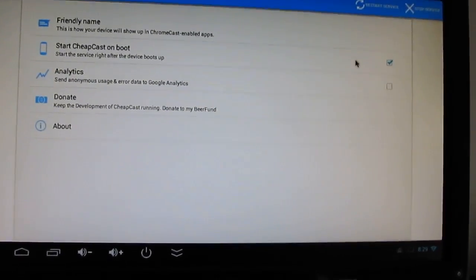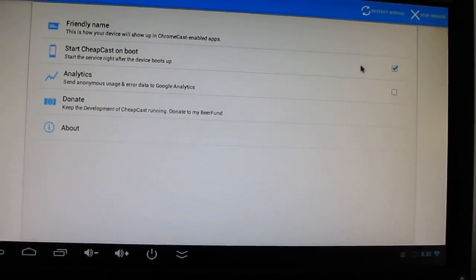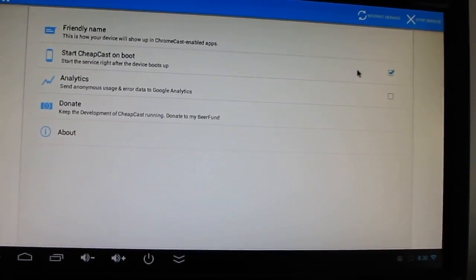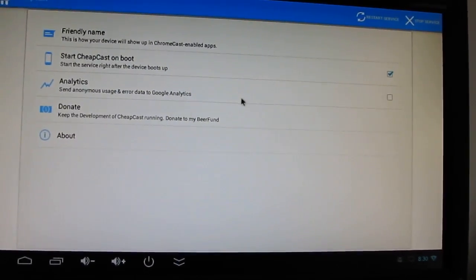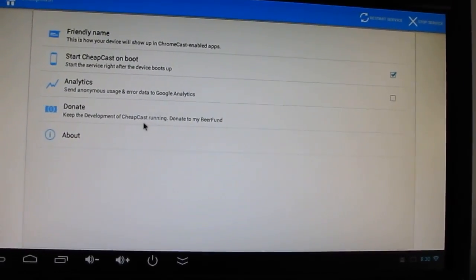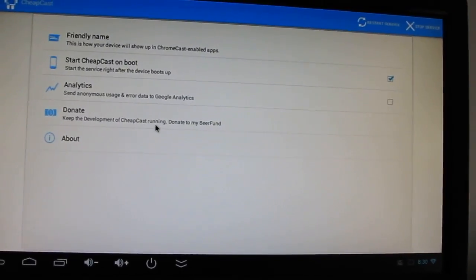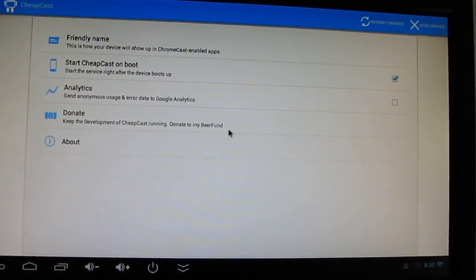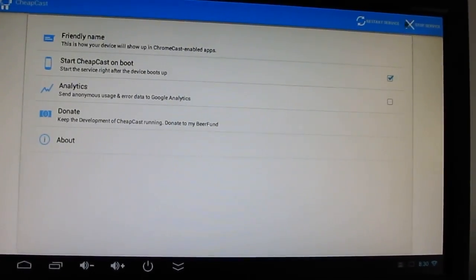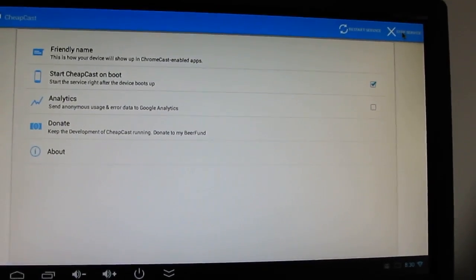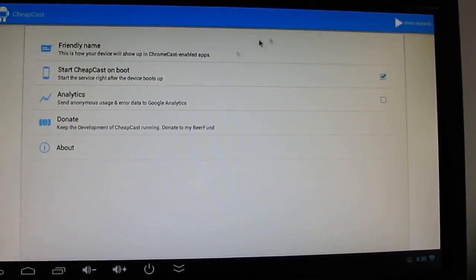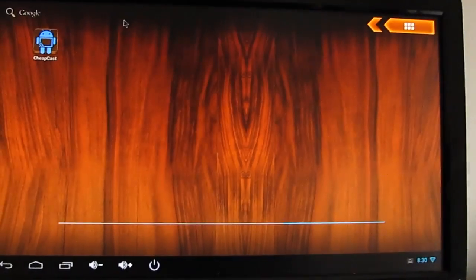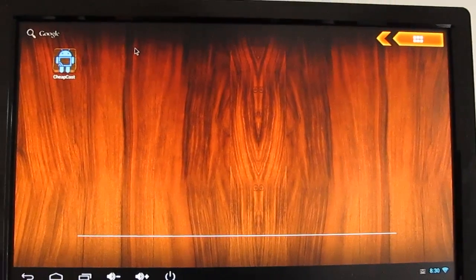which would allow you to basically use it like a Chromecast. You can turn it on and off with your TV. You can send anonymous analytics data, and that's about it. There's a donate button, because the app is available for free. You can restart the service, or stop the service, and that's about it for the settings right now.